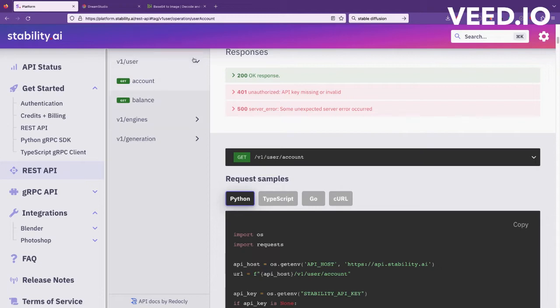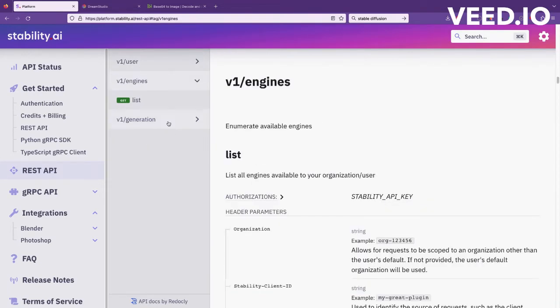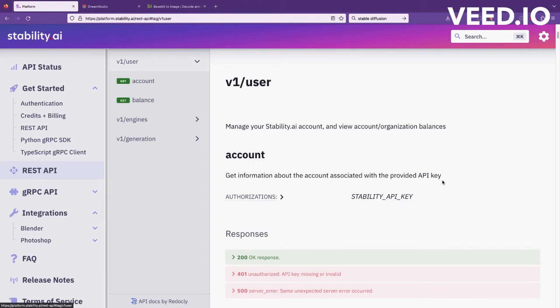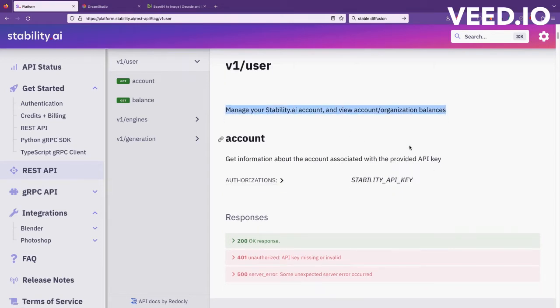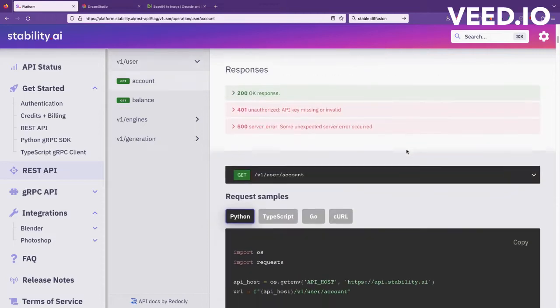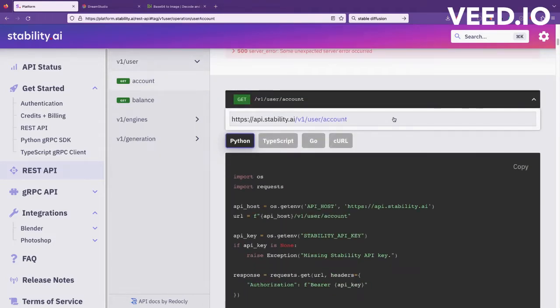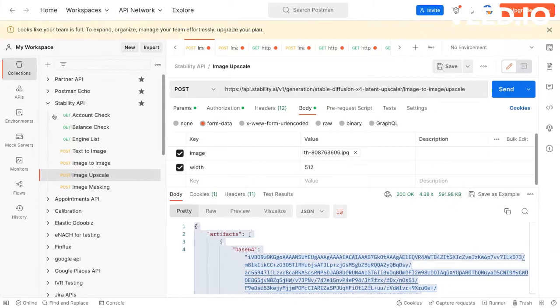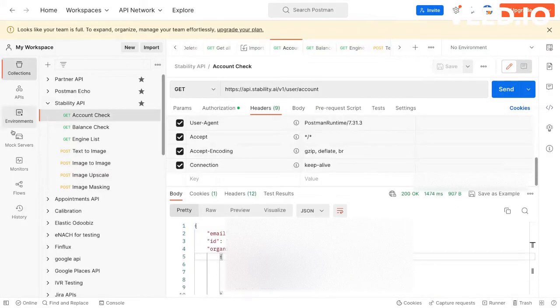Very simple. First they have a user API, engines API, and generation API. The user API is just to view the account or the balances, etc. You can just copy the URL and in Postman you can ping the URL.